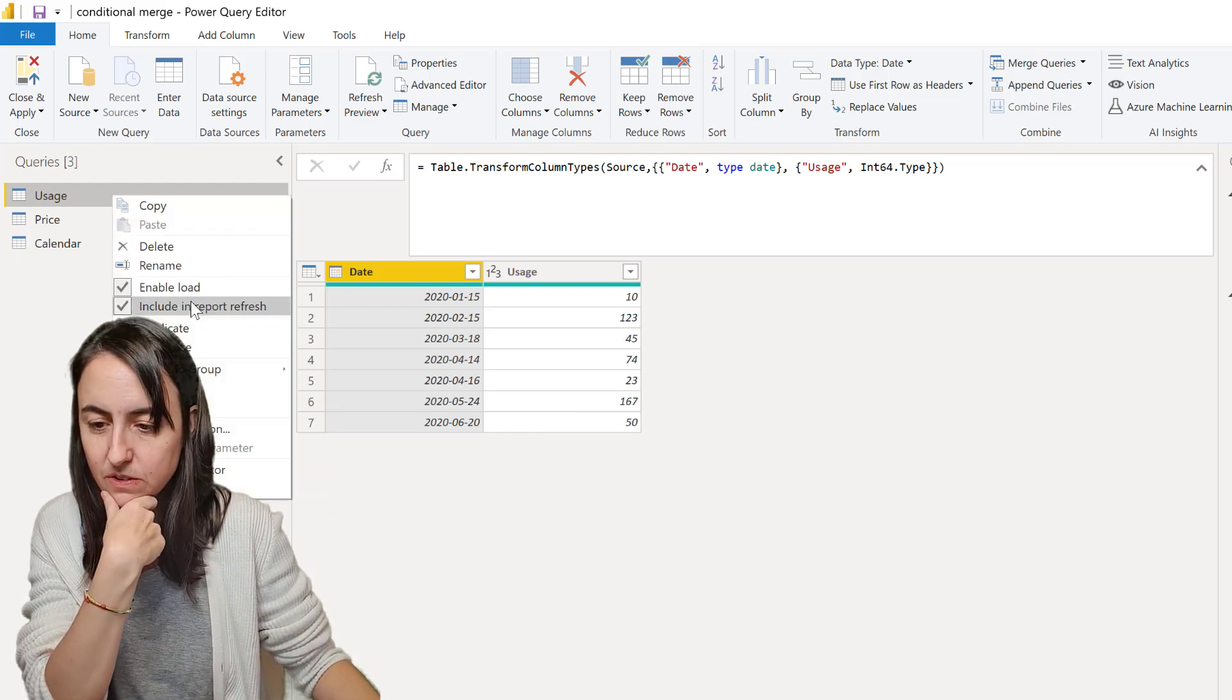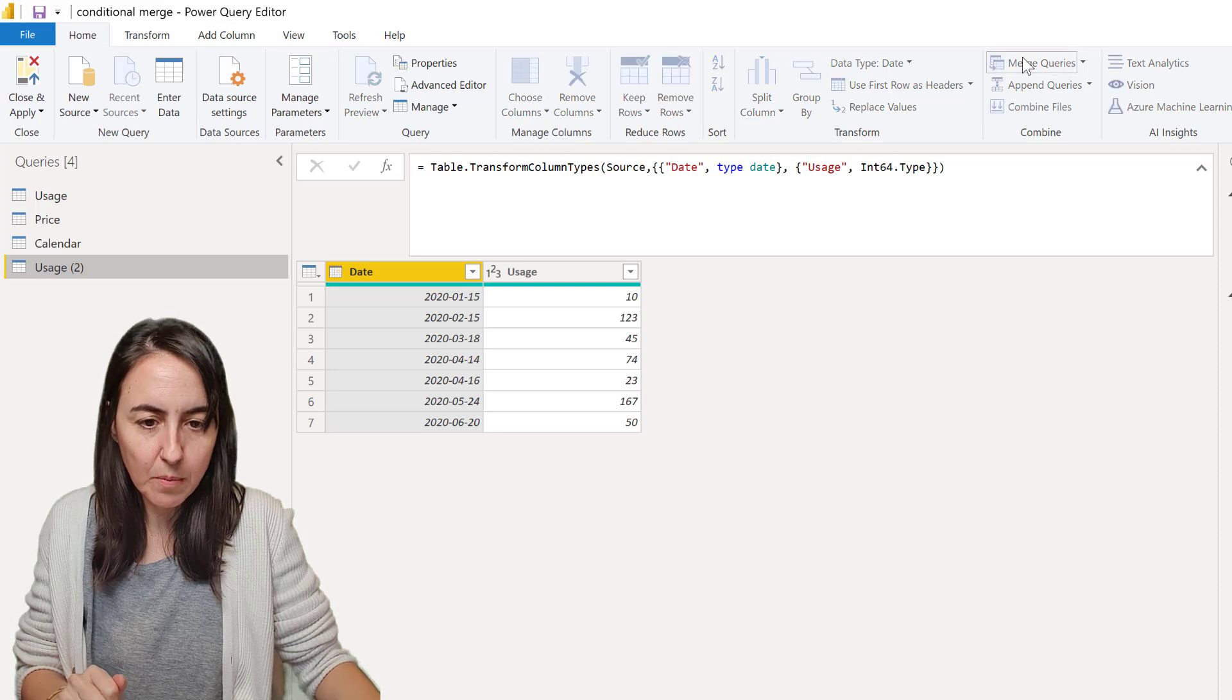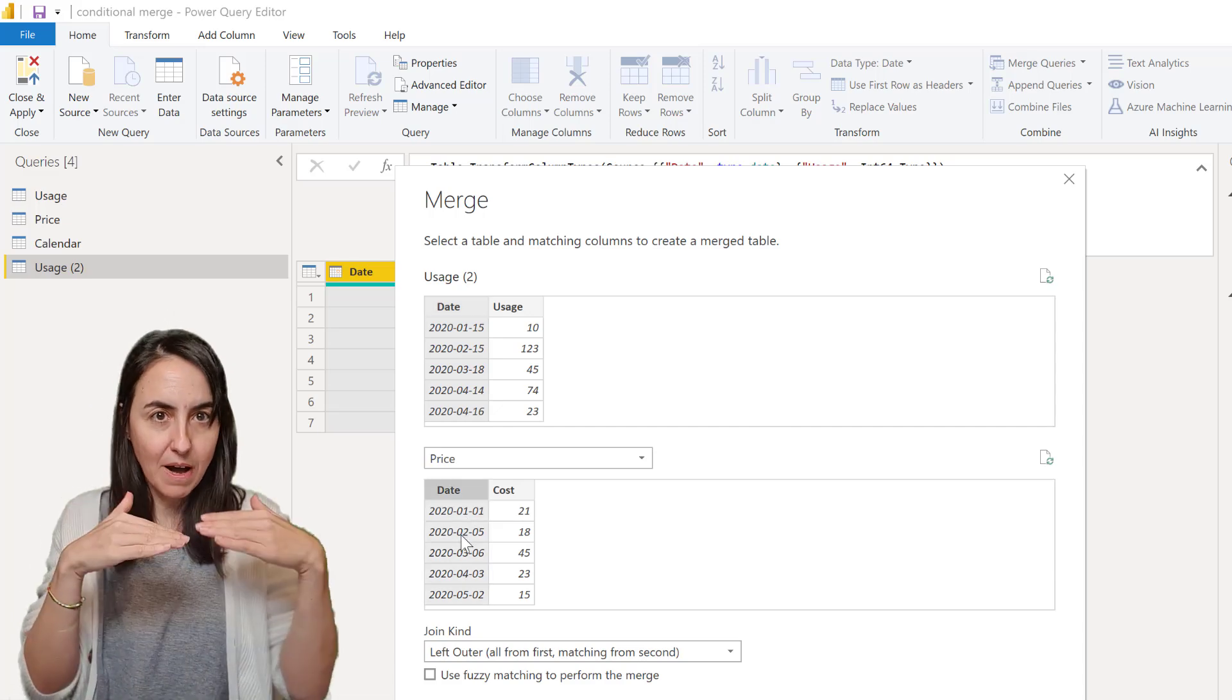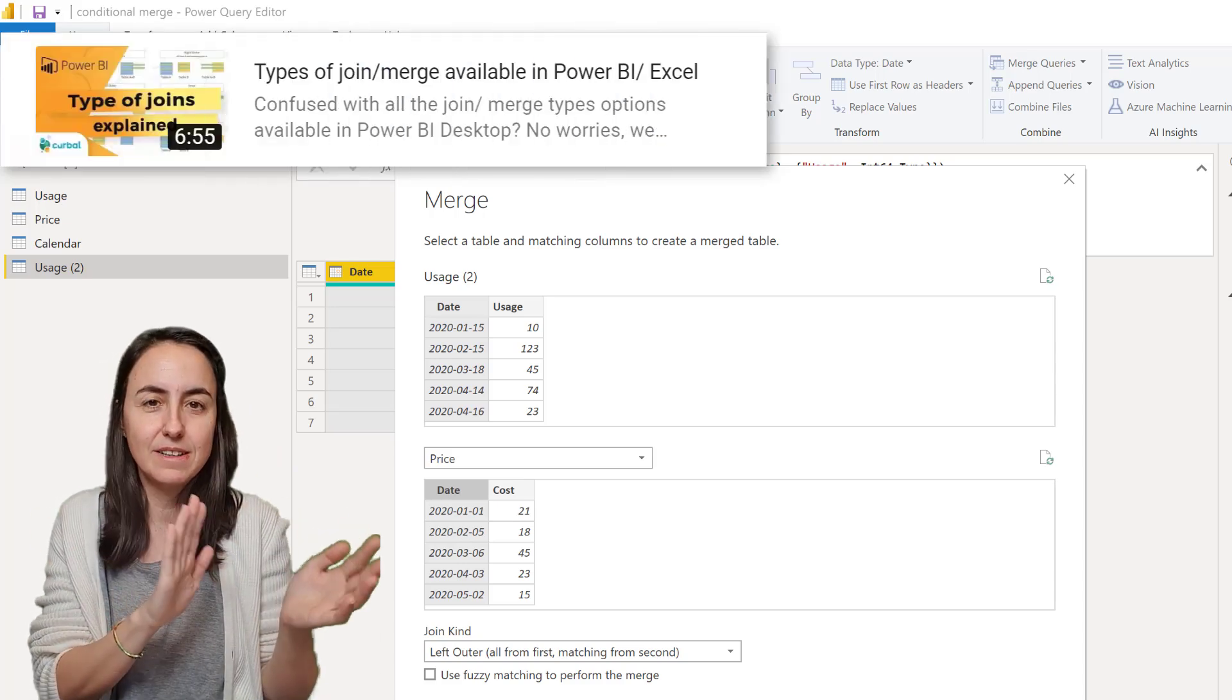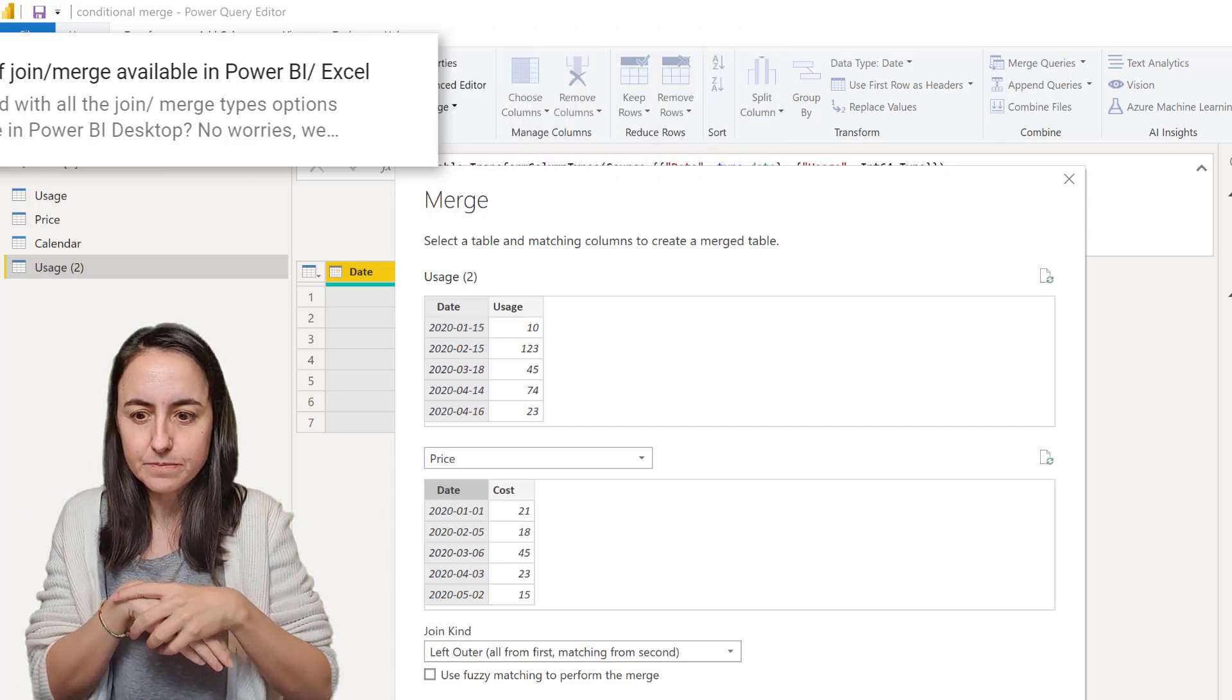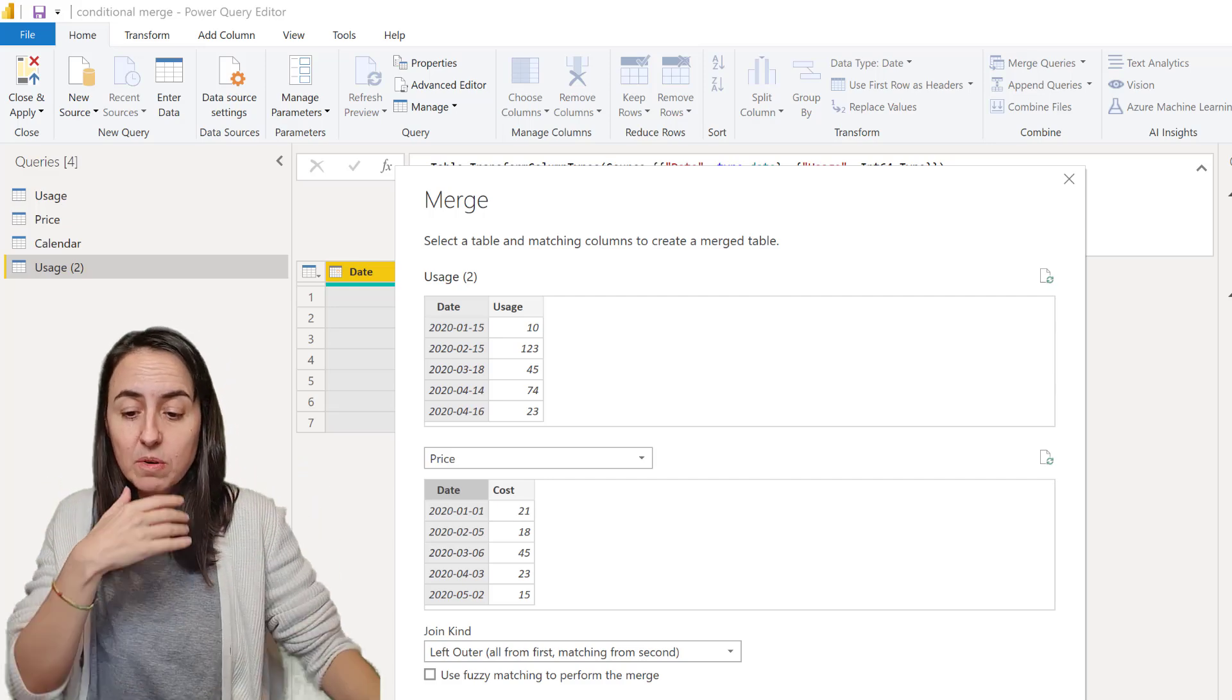So what we're going to do is let me duplicate these and we're going to go to Home, Merge Queries and then pick the price table. What we need to do is because these dates don't match we can't have a normal merge. The normal merge is like the left outer or the right outer. I have actually a video explaining all the joins linked up below.